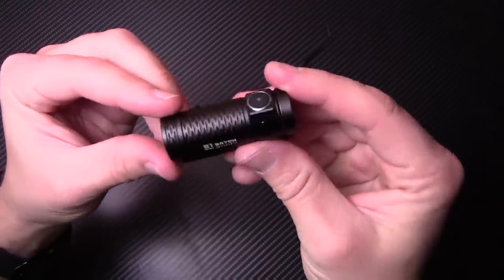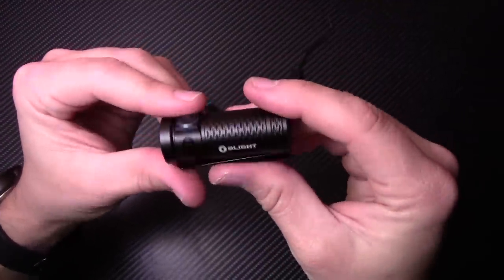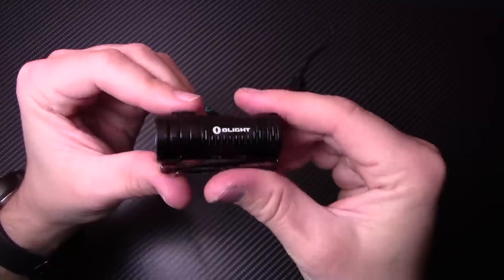So there's your S1 baton mini from Olight. Let's get this bad boy outside. I'll show you how bright it gets.